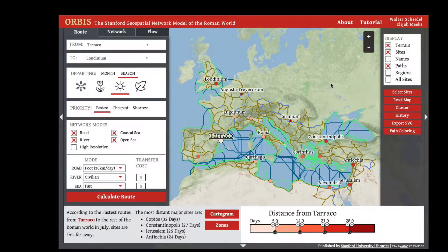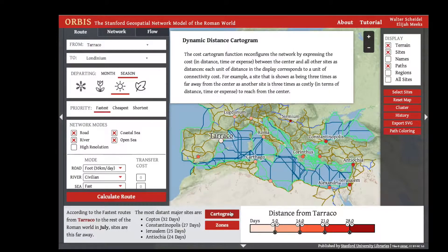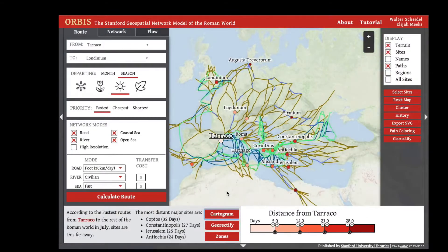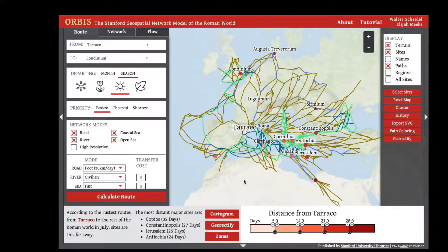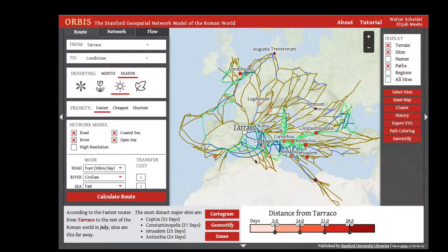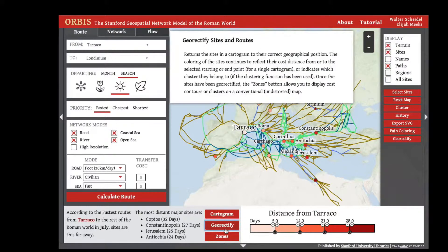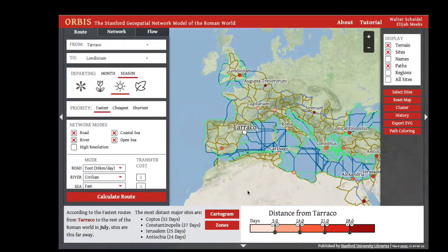We can also see the distance from Turaco in days as a distance cartogram by clicking the cartogram button. This cartogram distorts the geography of the Roman world so that the visual distance from any site reflects the network distance from that site. So the distance on screen from Turaco to any other site — such as Lugdanum, Mediolanum, or Lepsis Magna — is roughly the same, because those sites are roughly the same distance from Turaco in days.